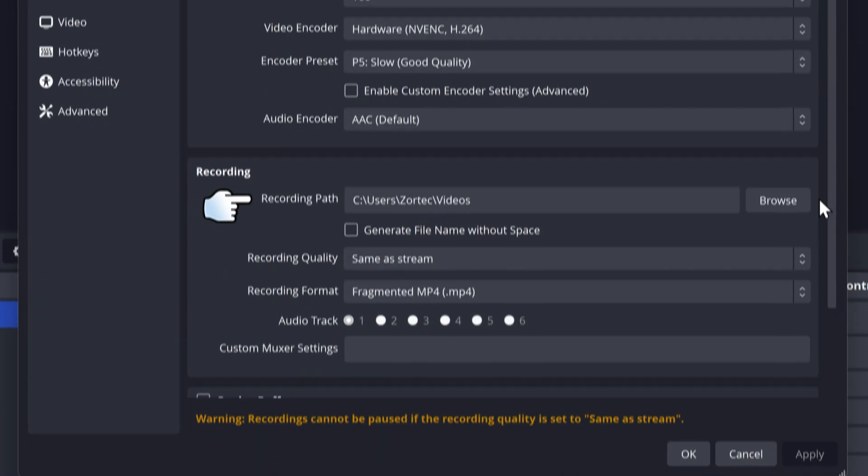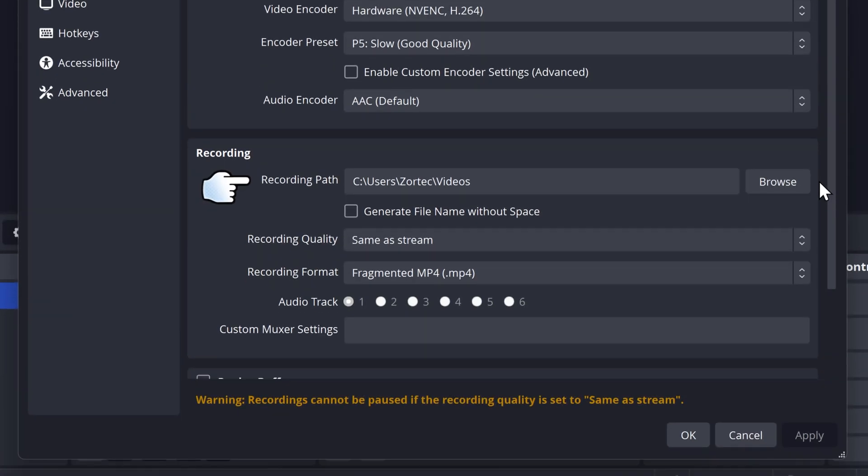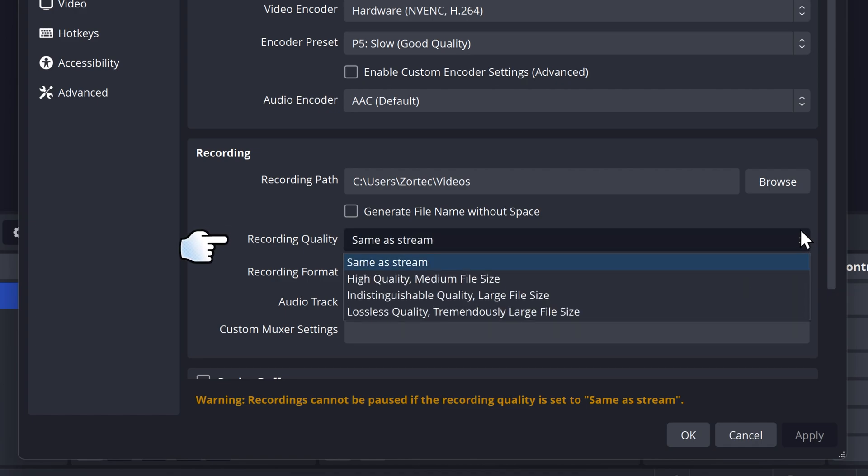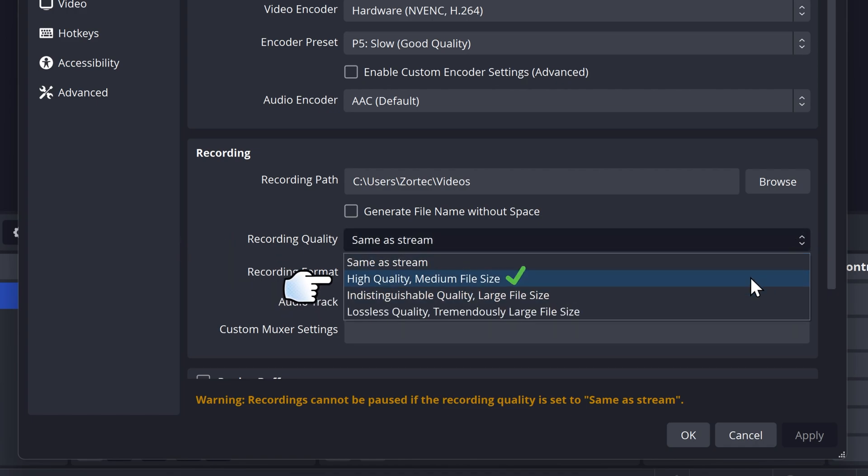So over here is the recording part where your recordings will be stored. I will keep it as it is. For the recording quality, I'm going to keep that as either indistinguishable or high quality. High quality is a good sweet spot for quality, so I'm going to select that.